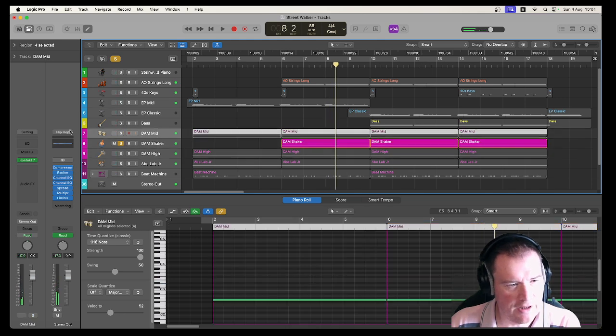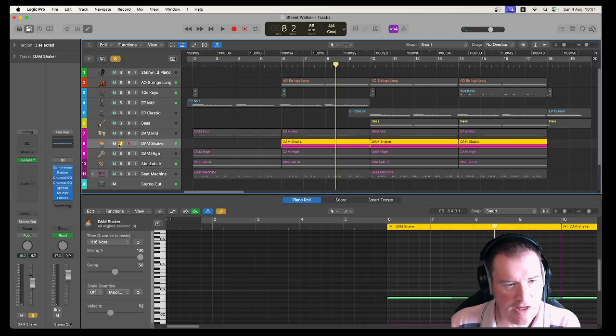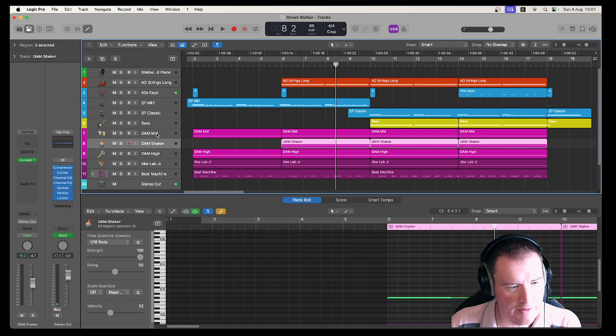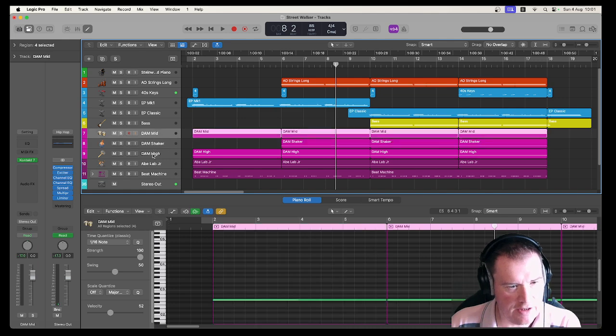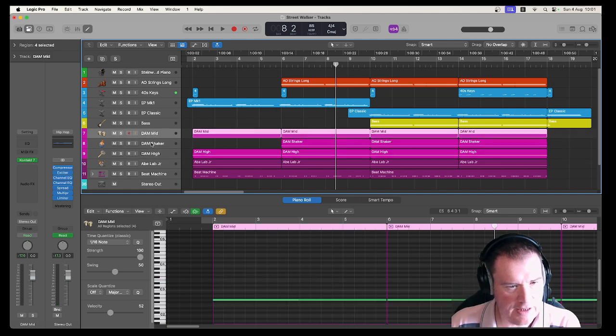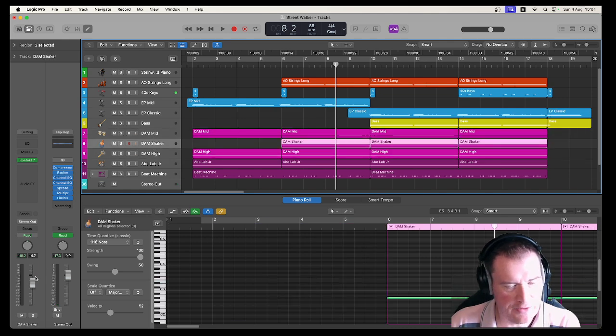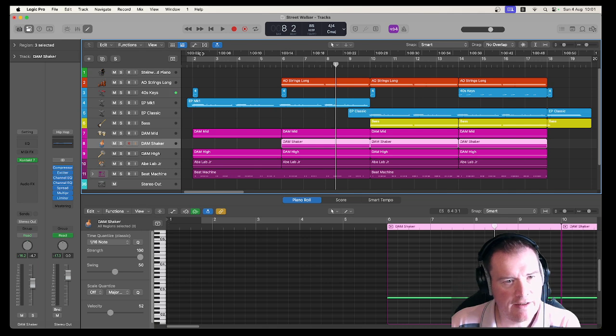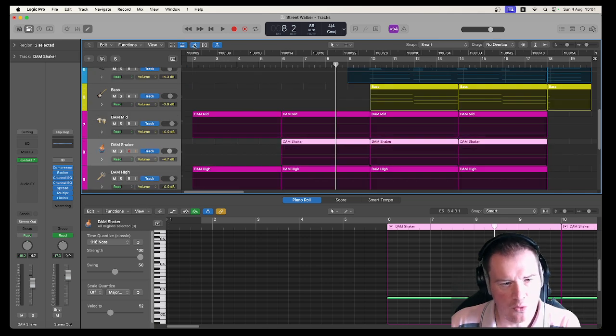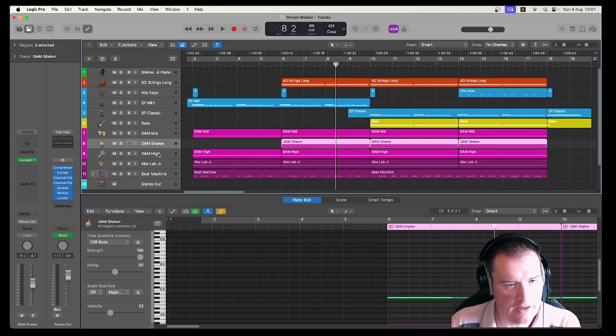Because these are mixed quite well I haven't really had to do any EQ on them either. It was just changing the level. I think I've brought the shaker down slightly. I don't think that's automated either.